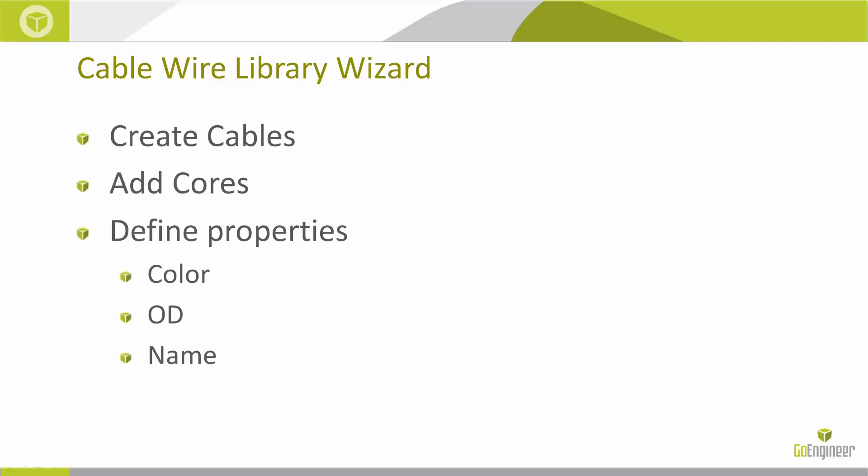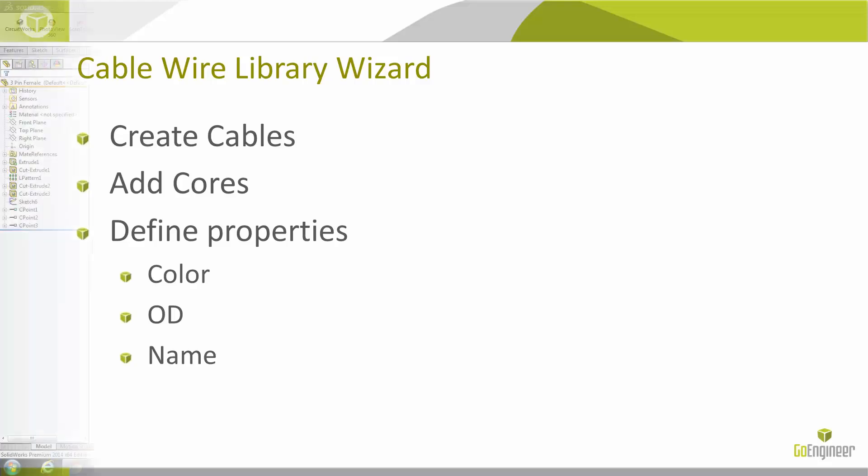So now that we're done turning my part file into a routing component, we can go ahead and talk about the cable wire library wizard. This is the wizard we use to create cables or wires, and to add cores to the cables if we choose to create a cable, and then to define properties about those. Whether that be the color, the outside diameter, the name of the wire, or the cores going through a cable. Information such as that pertaining to the cable.